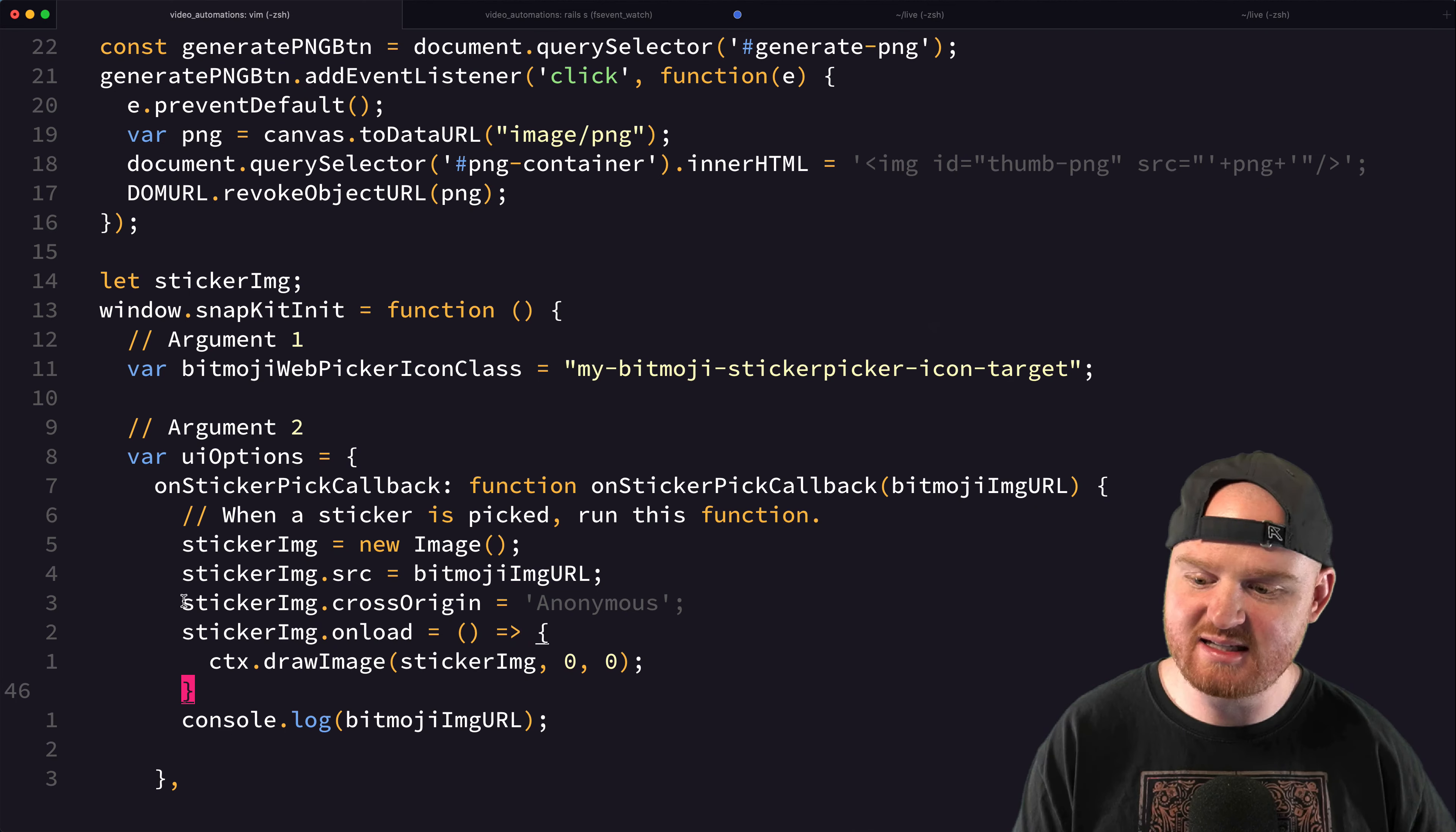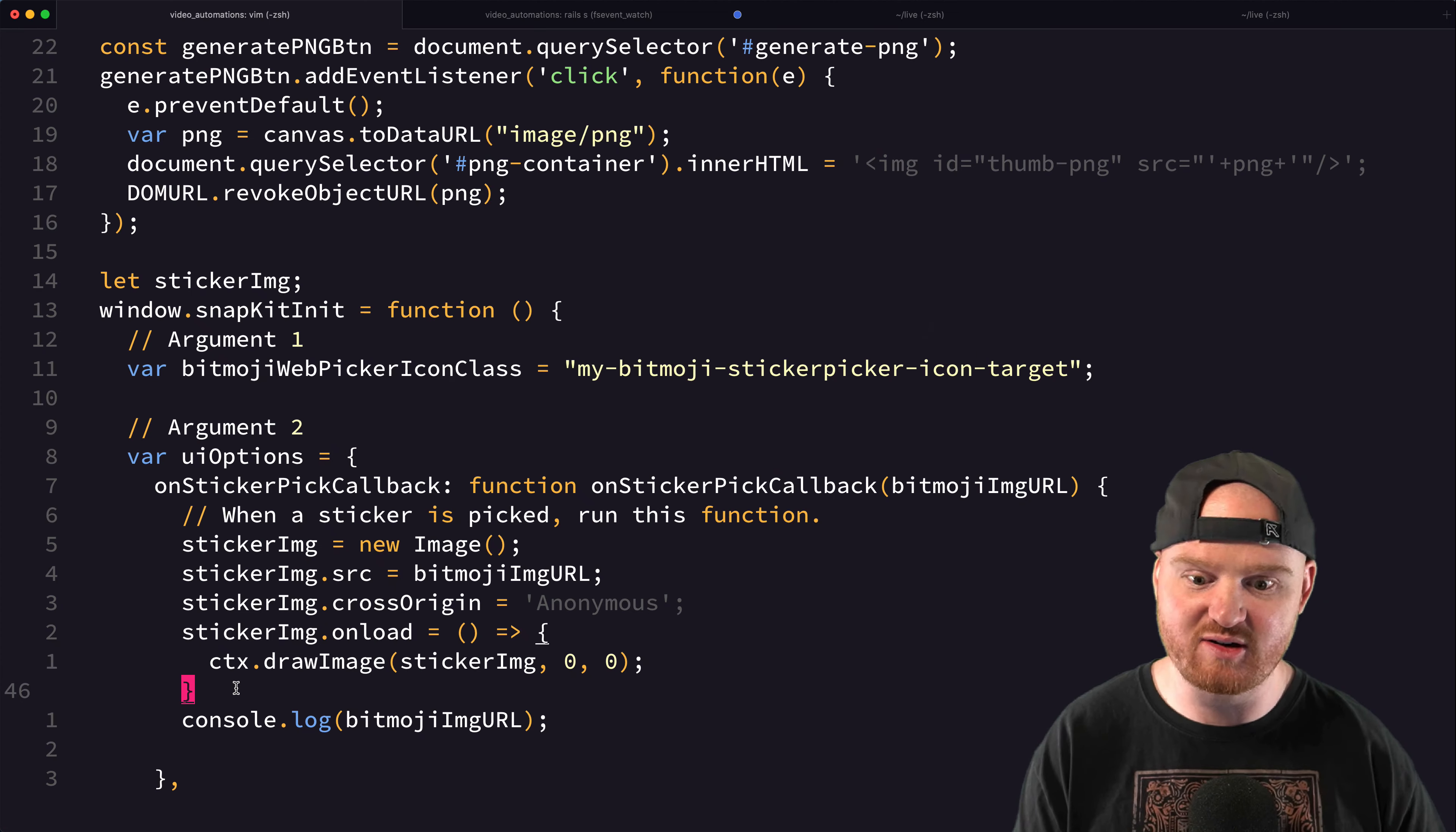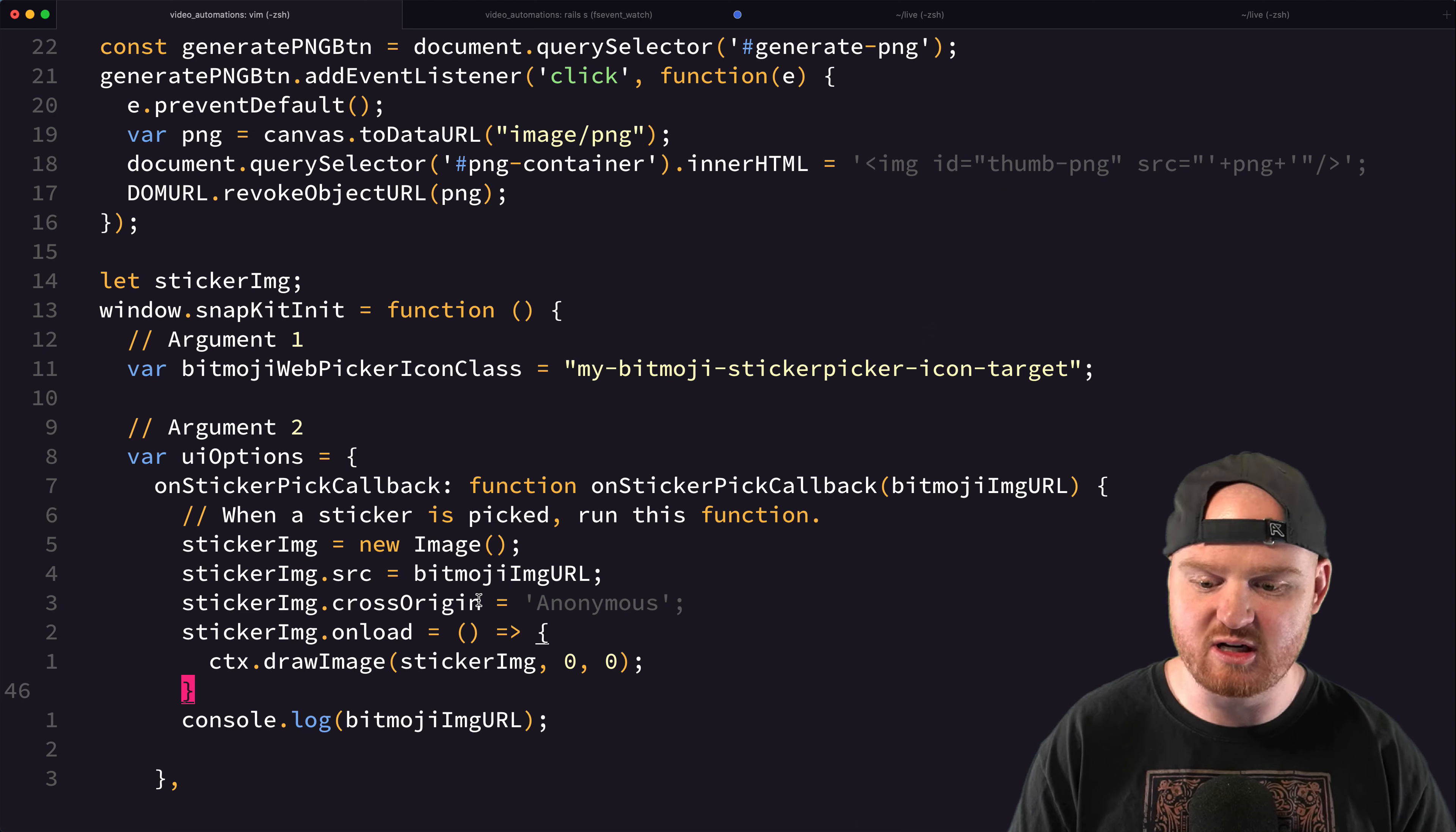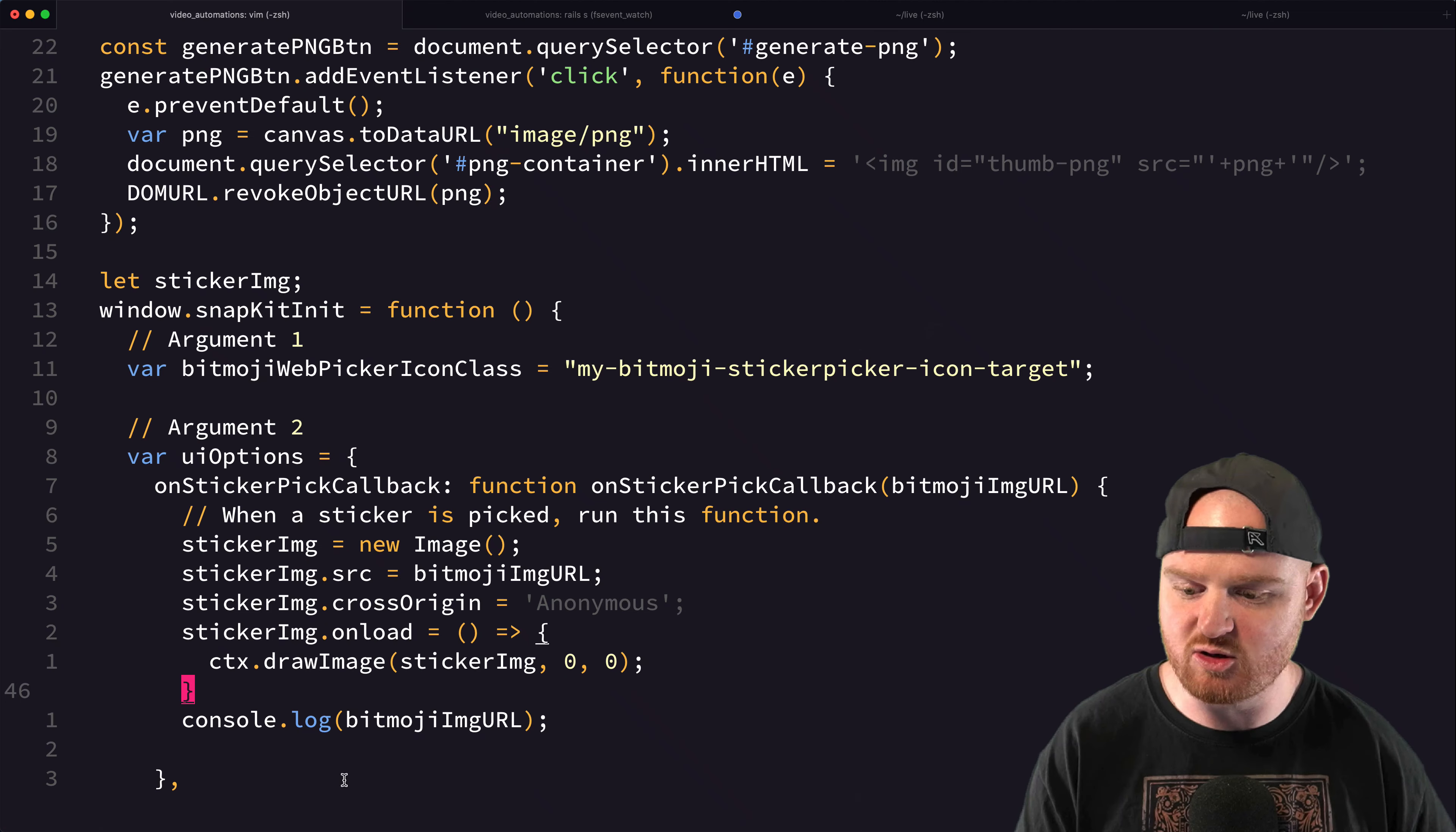I needed to add this cross-origin equal anonymous so that when we rendered it into the HTML canvas context, it did not consider it tainted because if you don't pass this cross-origin, then it expects that images are directly from the same domain. So by saying cross-origin anonymous, and thankfully Bitmoji does allow CORS requests, so we're able to then convert this to a PNG.